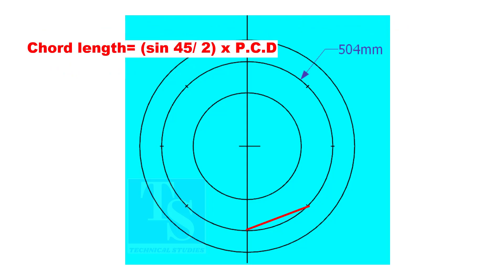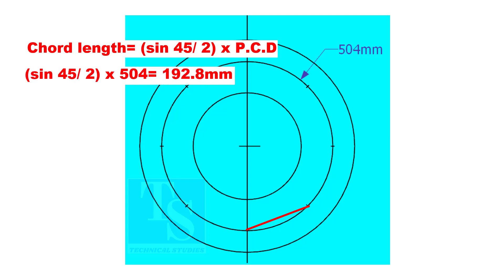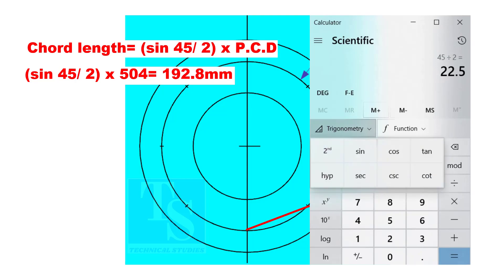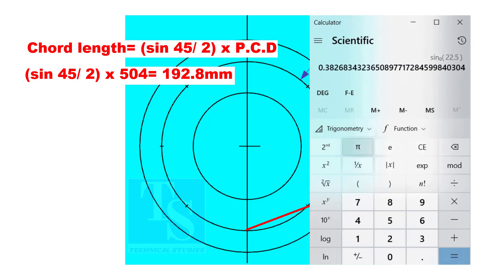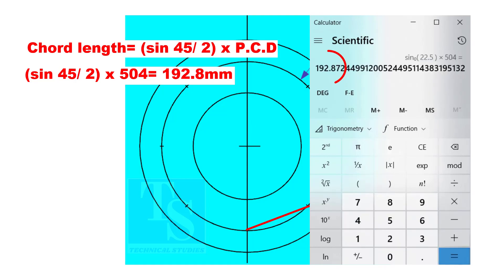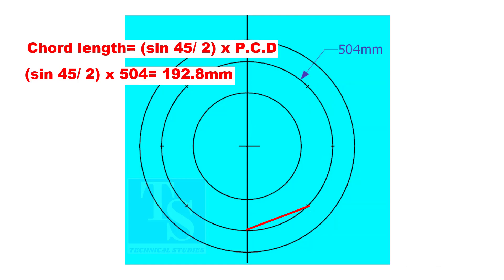Chord length equals sine 45 divided by 2, multiplied by PCD. The chord length is 192.8 millimeters.